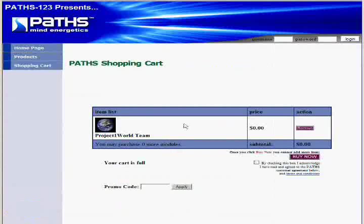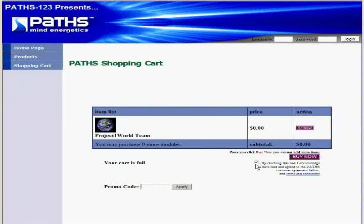And when you get to this screen, it says $0.00. Just click this box for the terms and agreements and you can read that if you want. There's no obligation signing up on Project One World at all. And then just click Buy Now.